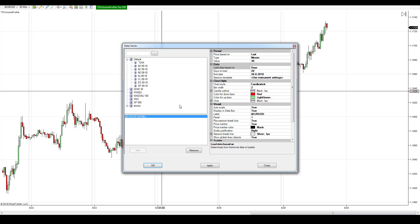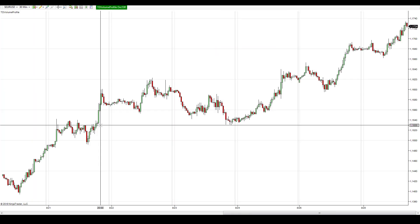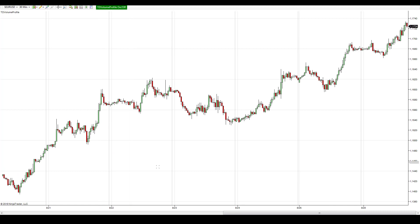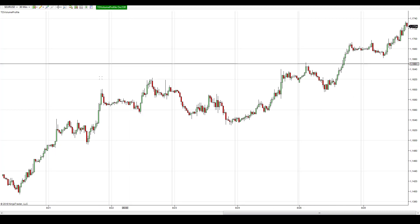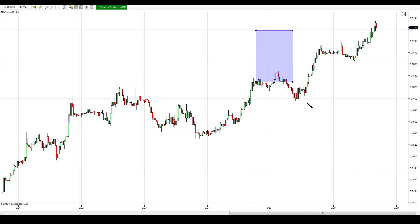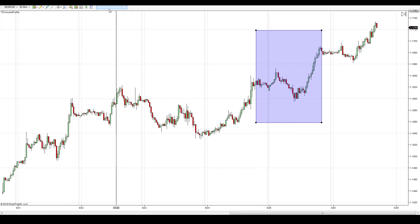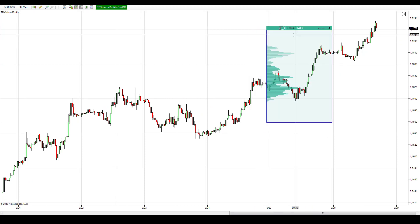Right-click the chart, go to Data Series, and change the "Days to Load" column. It doesn't really matter how you change it, but you need to change it. For example, instead of 20 which I have right now, I type in 19 and press OK. Now I have my data reloaded — this is new data for the Euro Dollar.